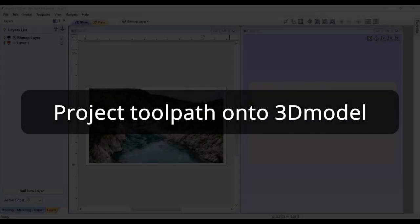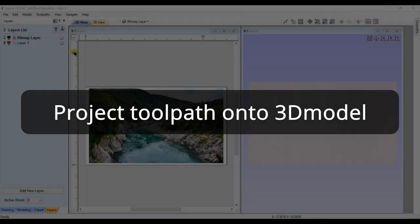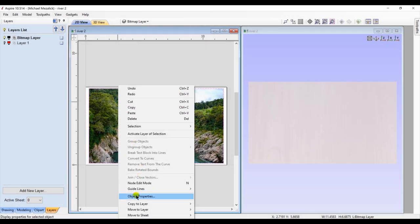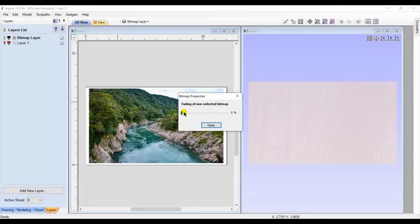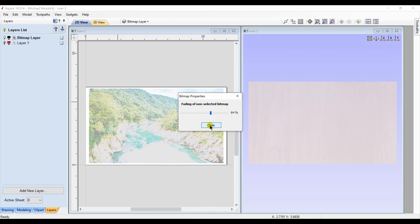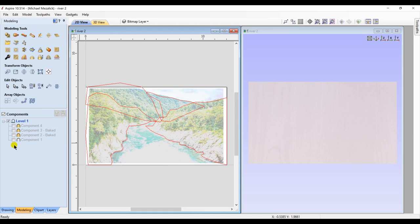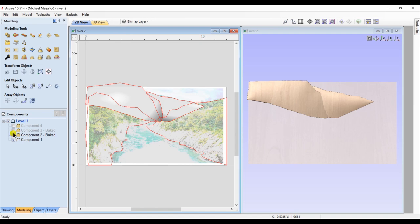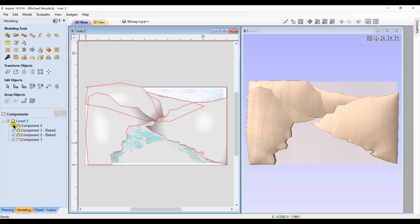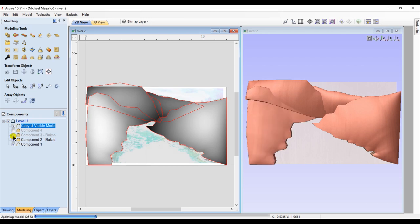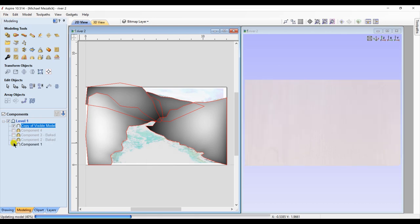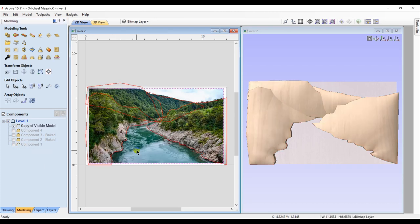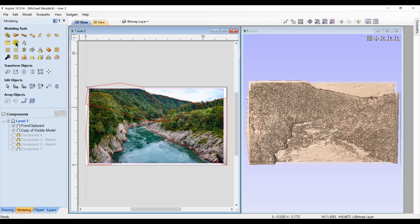Another feature within the toolpath option of Aspire and VCarve is the ability to project your PhotoVCarved vectors or toolpath onto a 3D model. So in this case I brought in an image of a mountain with a river running through them. I'm going to lighten it up so you can actually see what I've done. I drew some vectors and created some simple components from those vectors. Just to make things easy, I made a copy of the visible model so I'm only dealing with one component now.